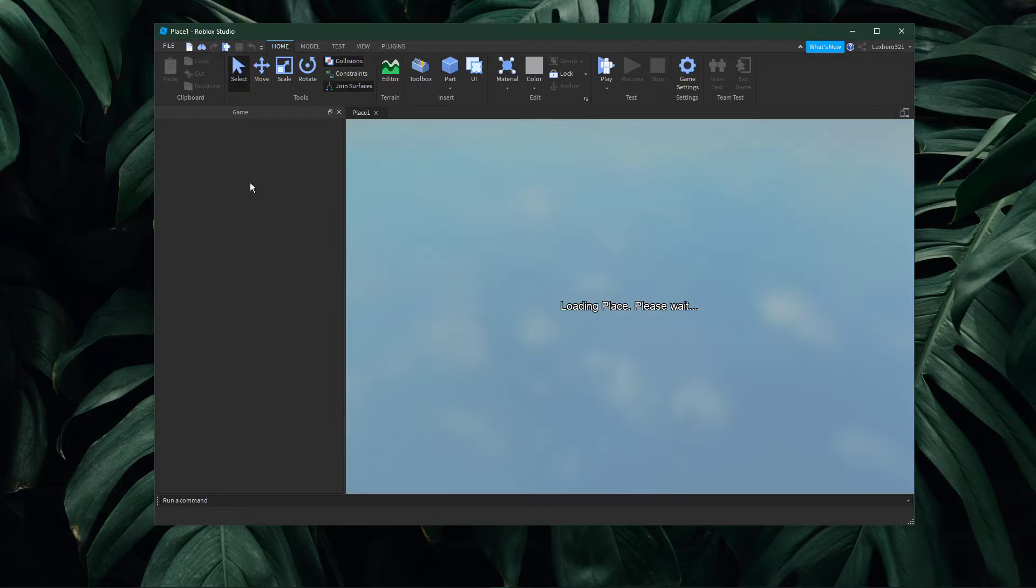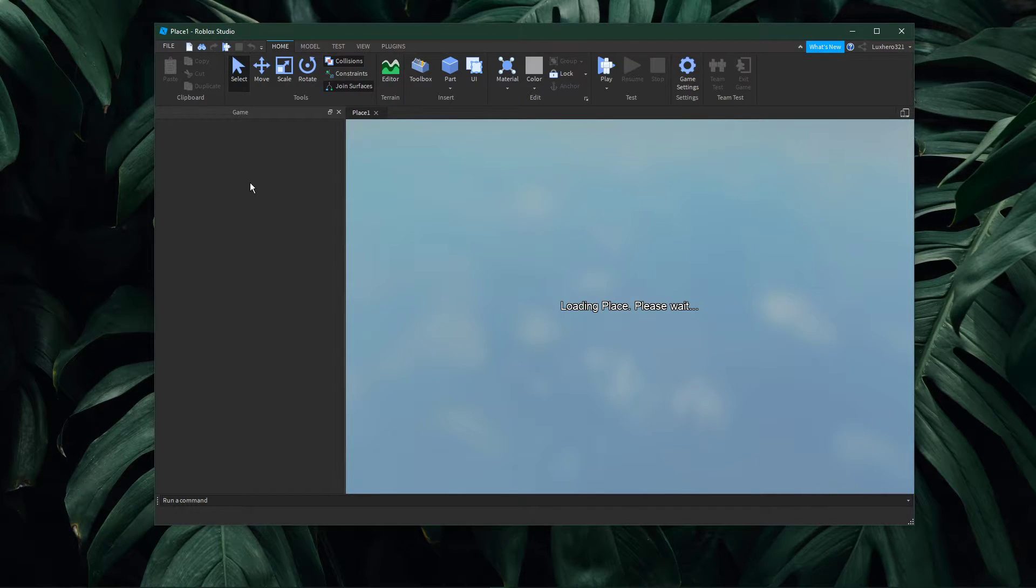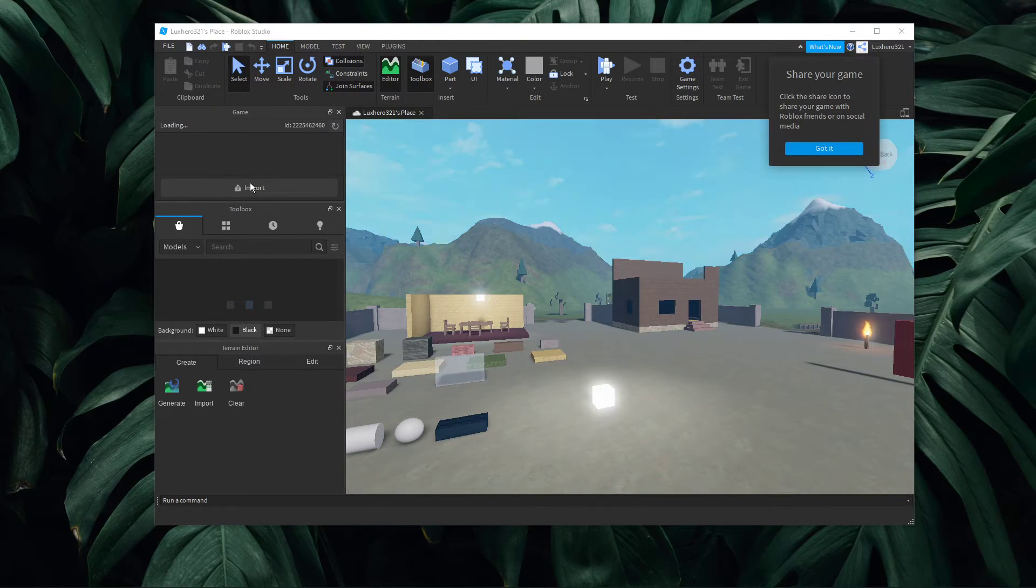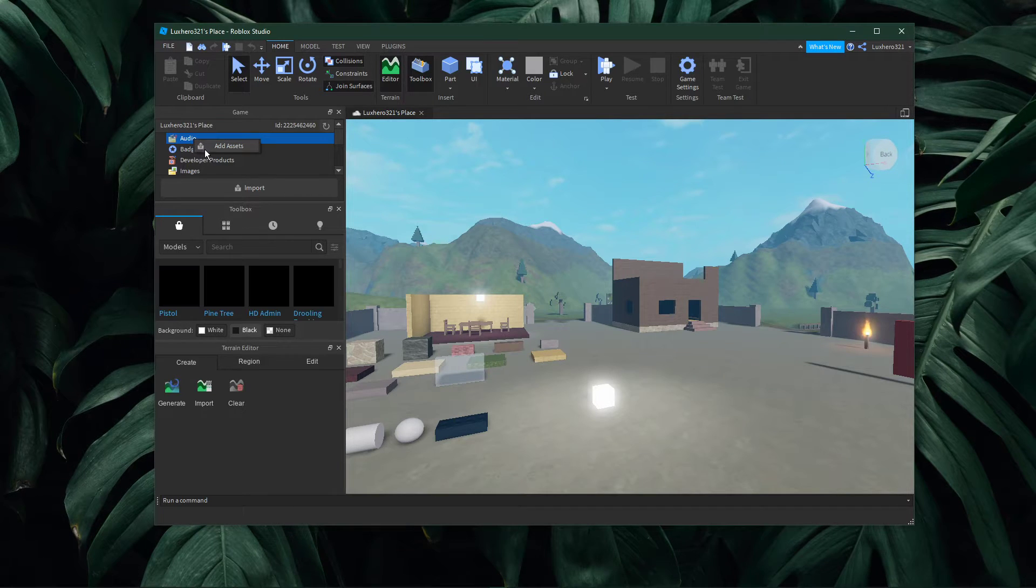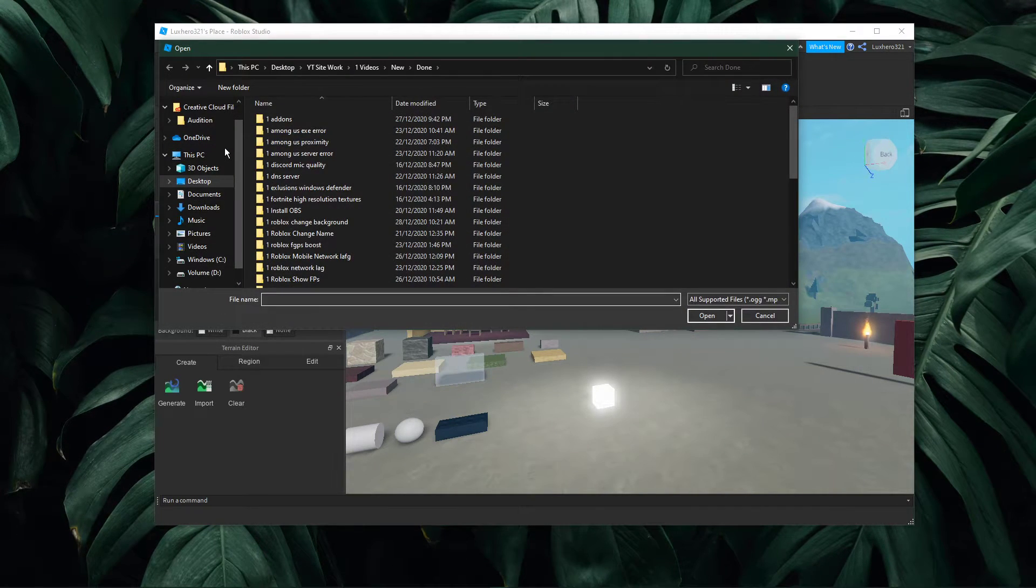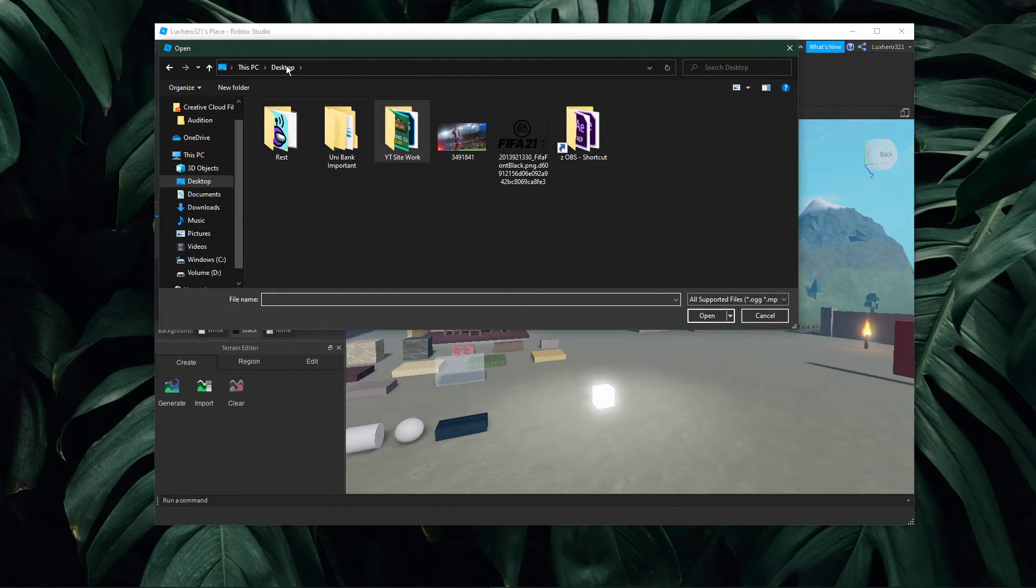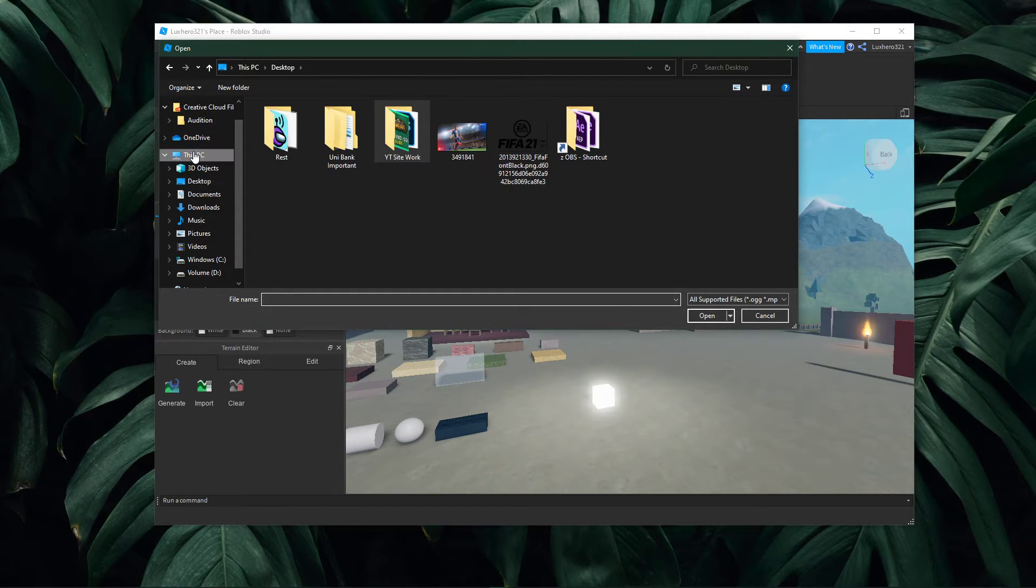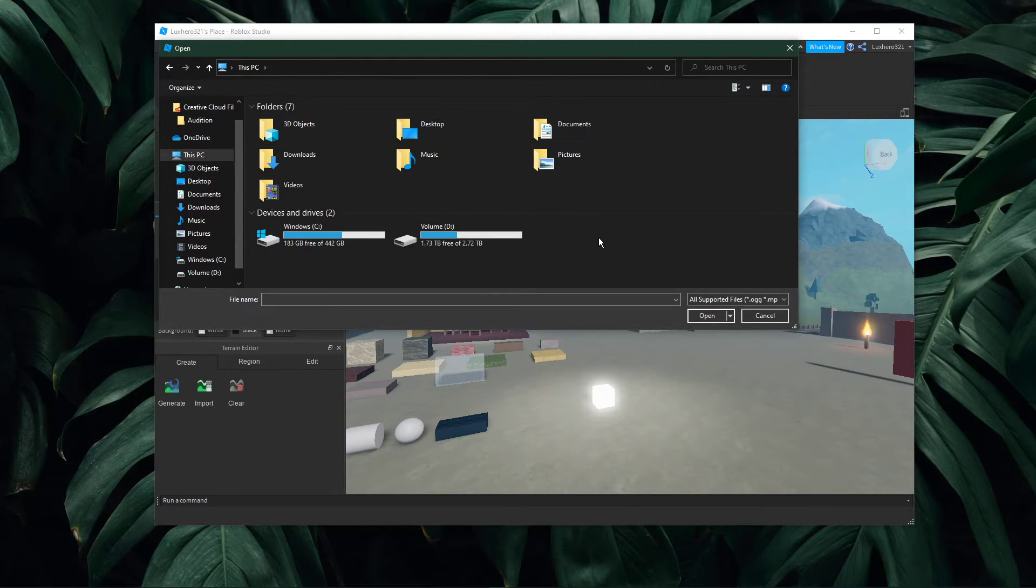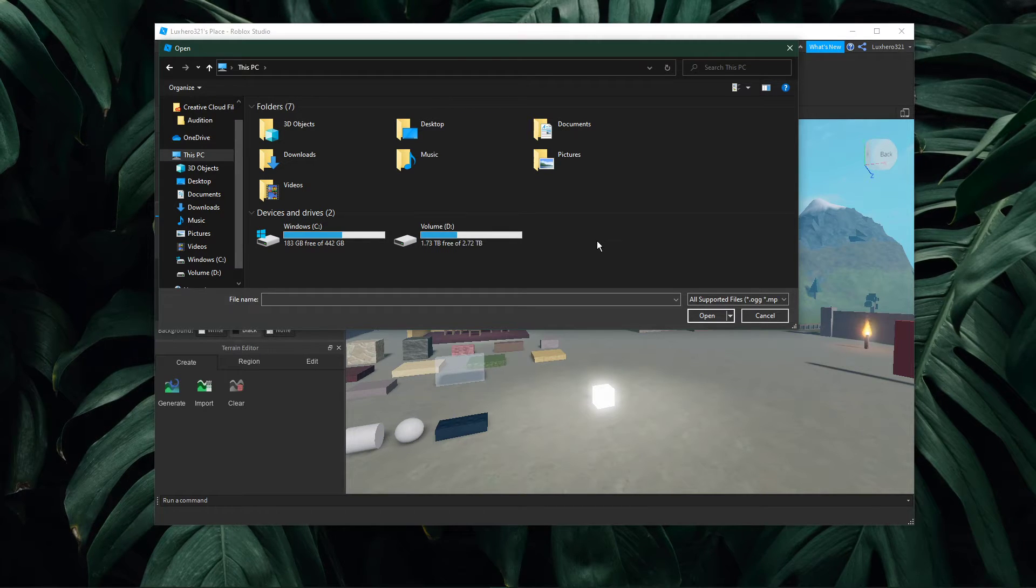After opening up the game, navigate to my games. Right click audio and select add assets. This will allow you to choose an mp3 file from your PC. This file has to be lower than 19.5 megabytes in storage and no longer than 7 minutes.